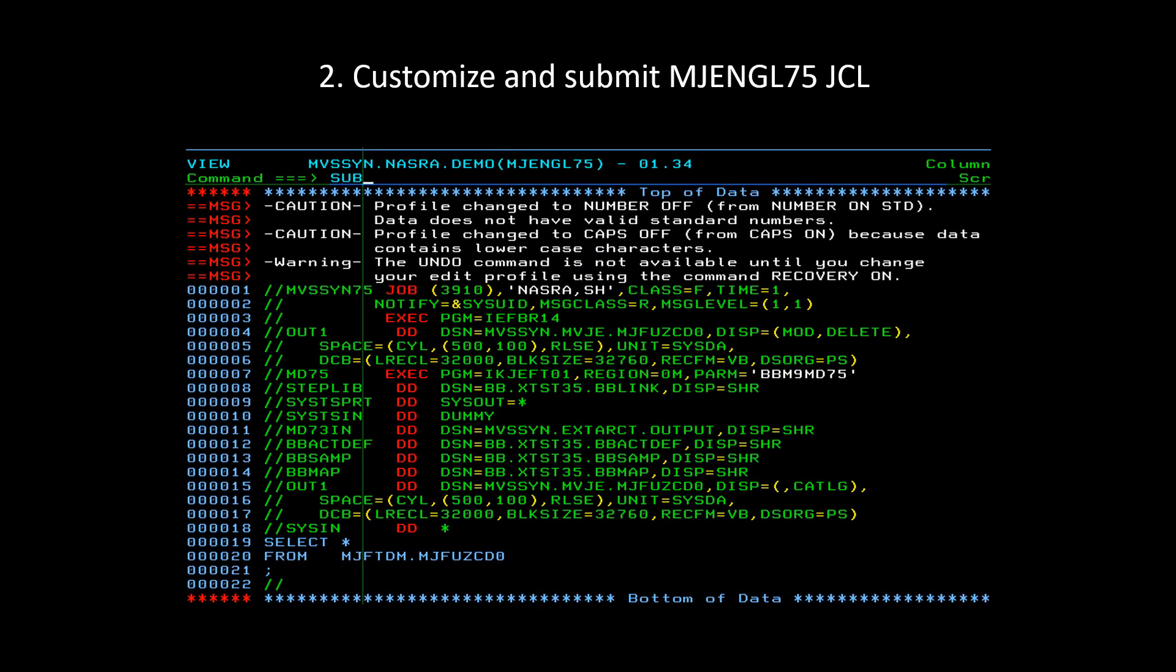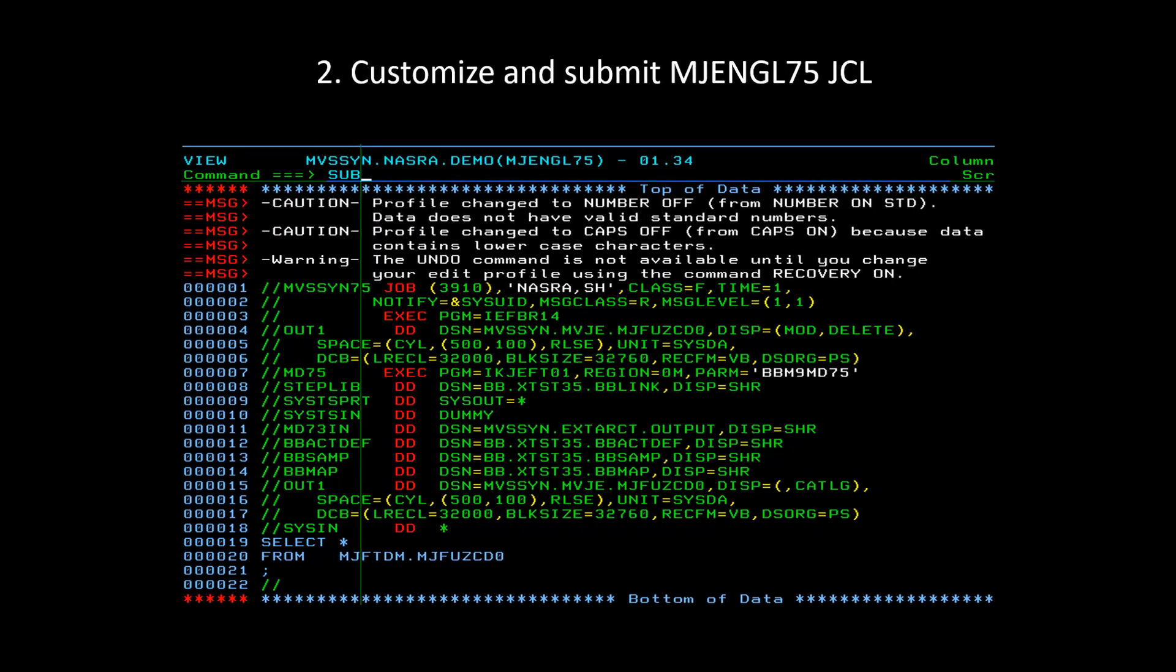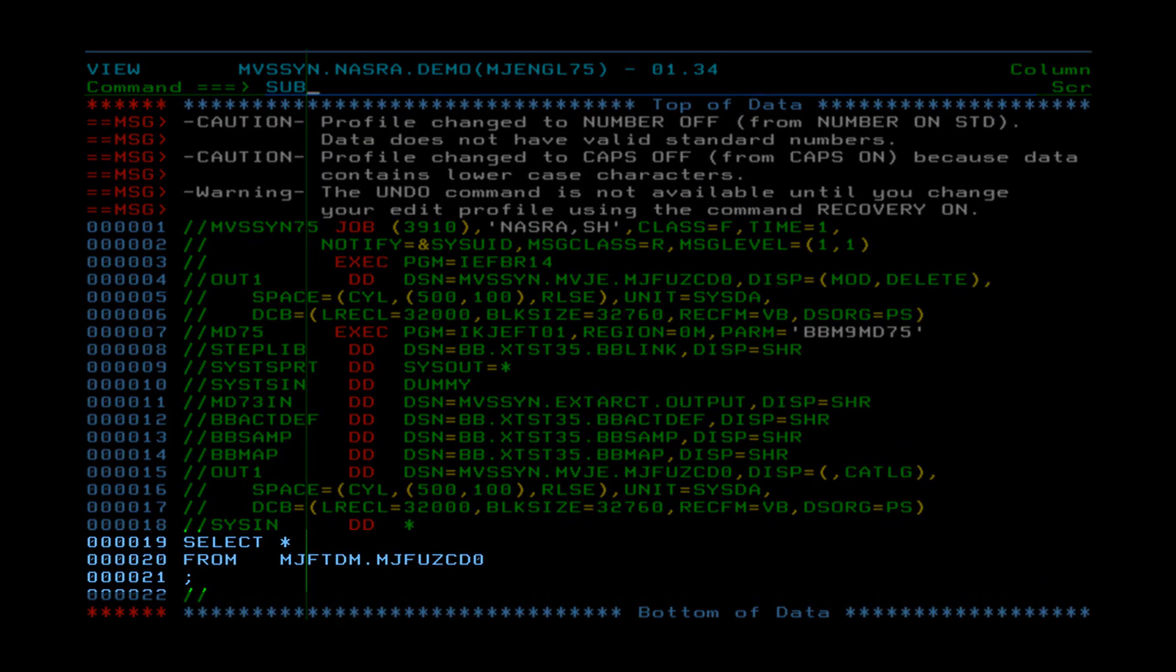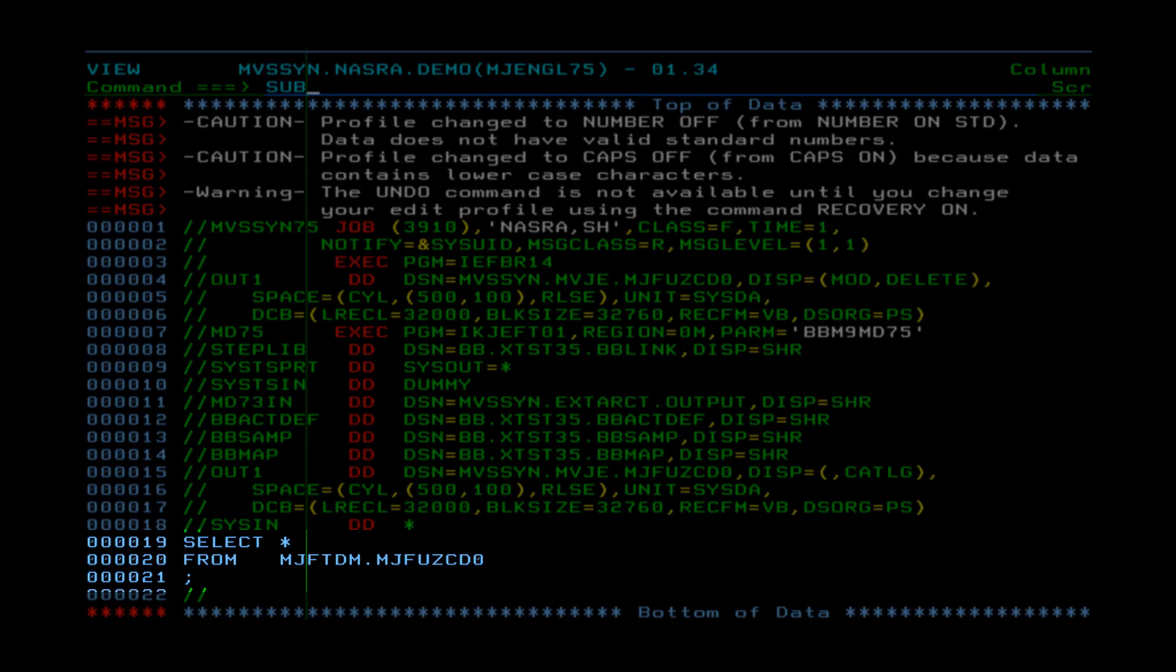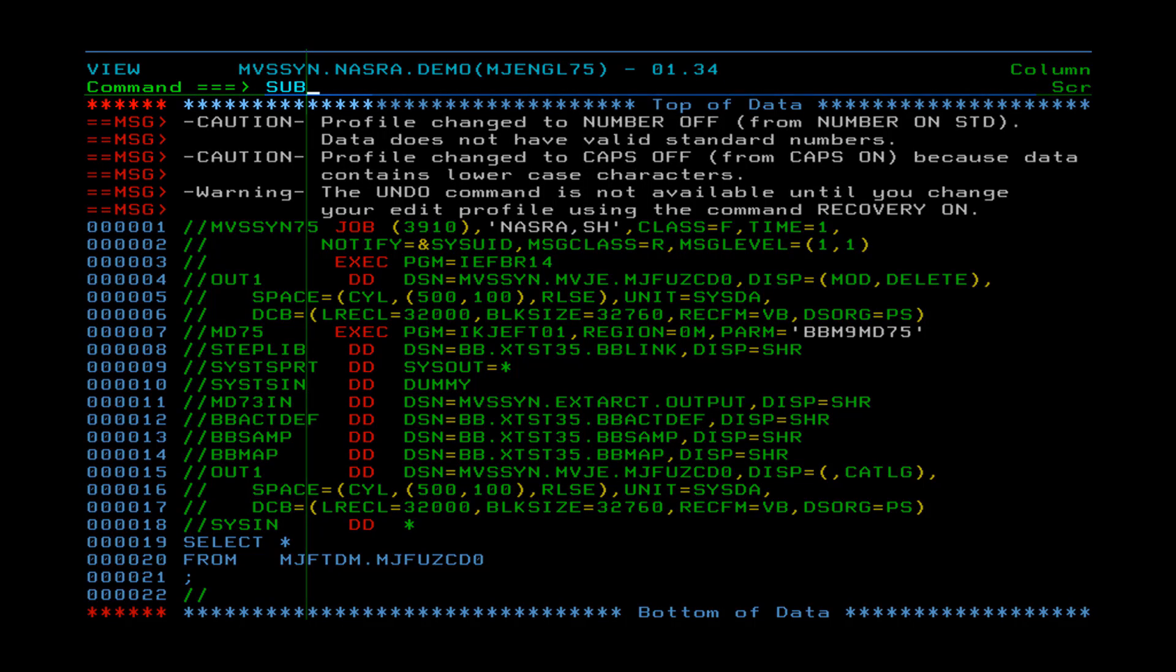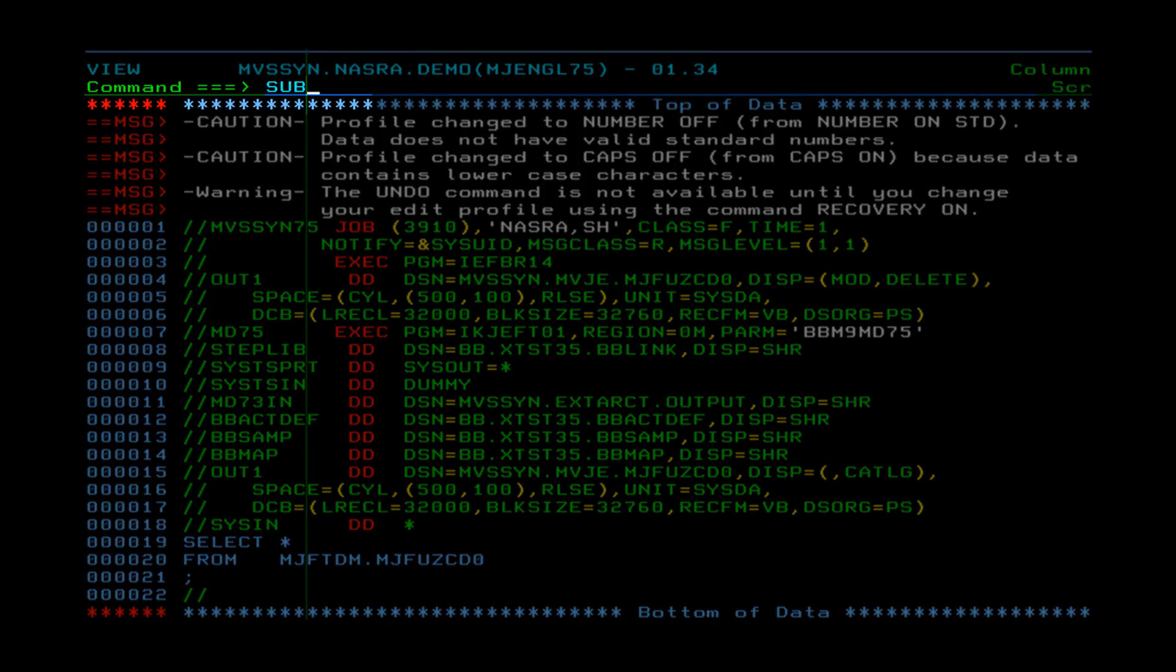The second step is to customize and submit the MJENGL75 JCL as instructed in the BBSAM member. In order to run this JCL successfully, you need to insert a select query statement specifying the record entries that you want to filter and the product data maps that contain the record entries that you wish to extract. After you finish the SysNDD specification, type sub in the command line and submit the JCL.